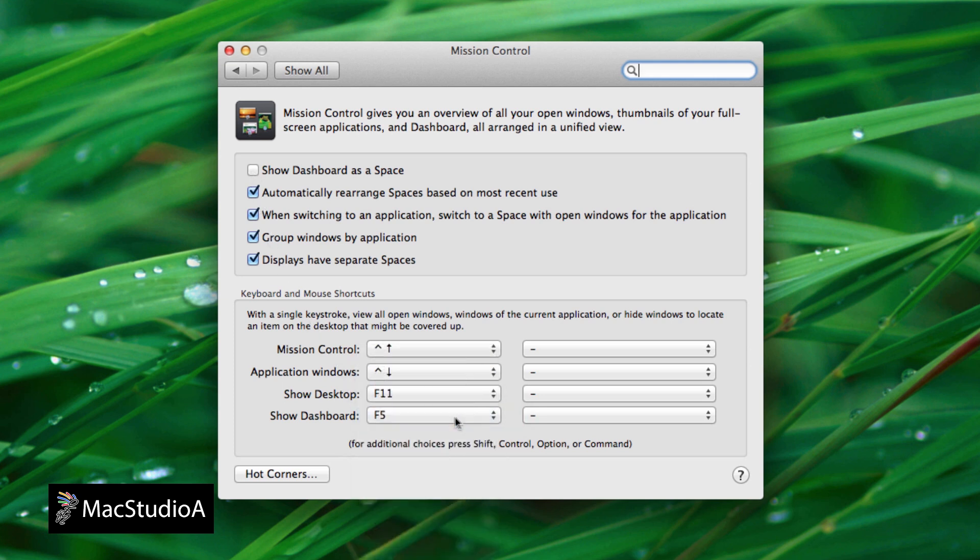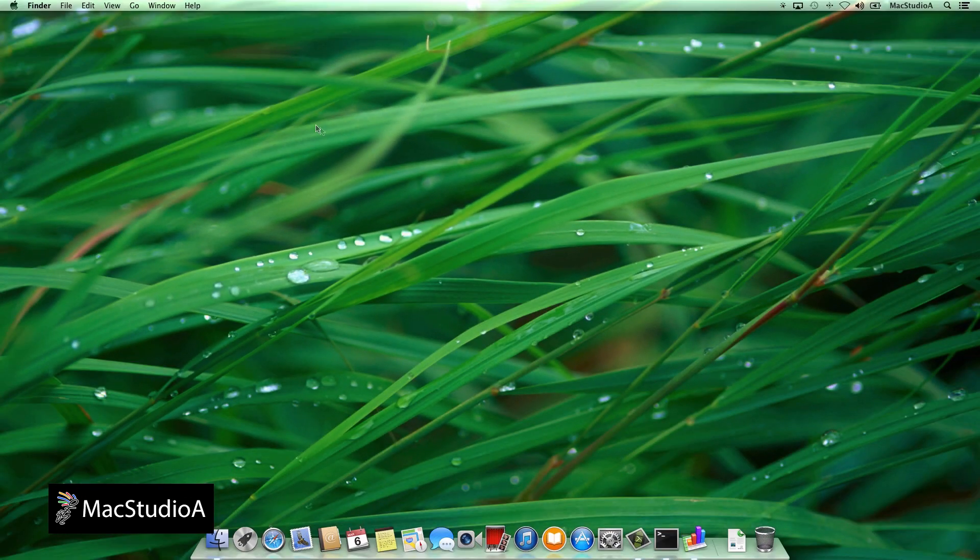With that all done, it's time for the fun stuff. Start by pressing function key F5 or F12 to launch dashboard.